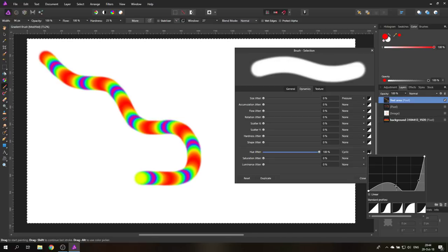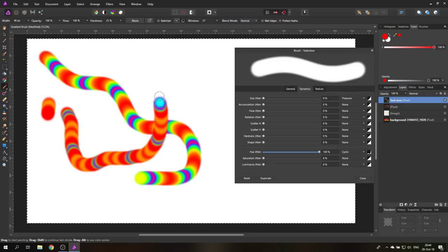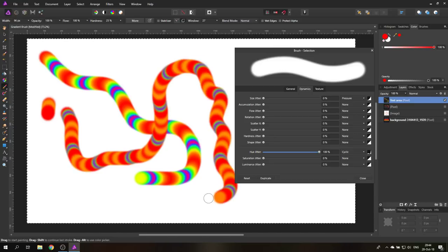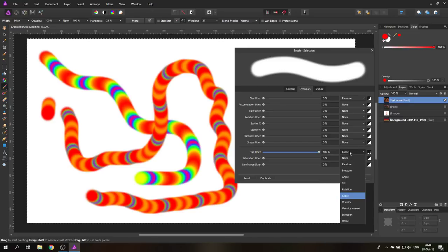Pulling the curve down even more makes the brush stay longer with one color — a pretty nice effect. You can see it stays very long in the orange colors, going back and forth, then giving just a short burst of blue. Play around with these settings. The cycling mode creates a controllable back-and-forth through the colors. You can also try 'Velocity,' meaning the color changes depend on how fast you move the brush.